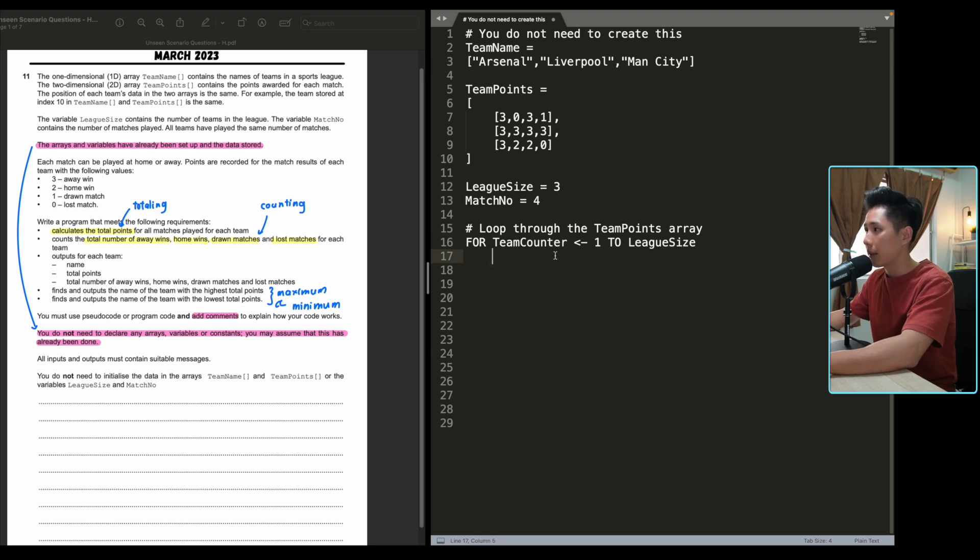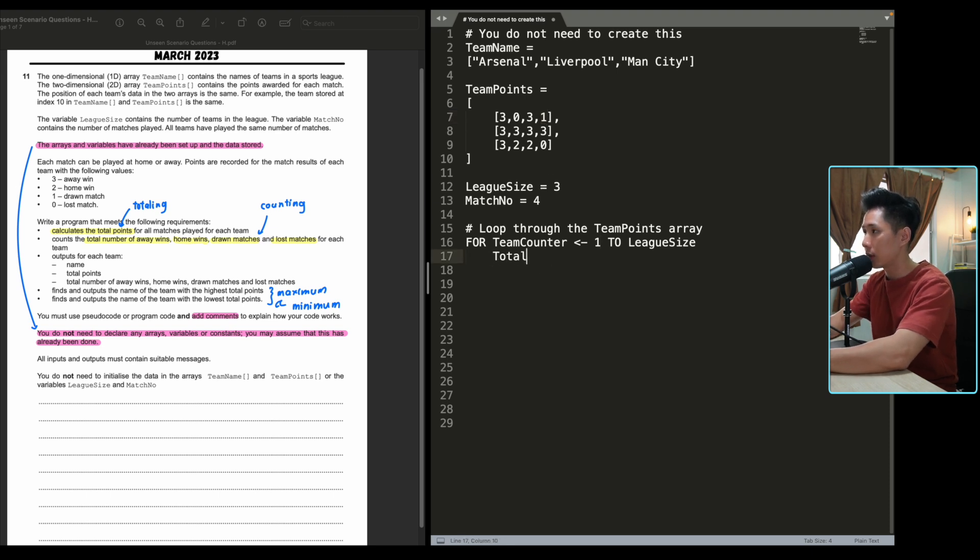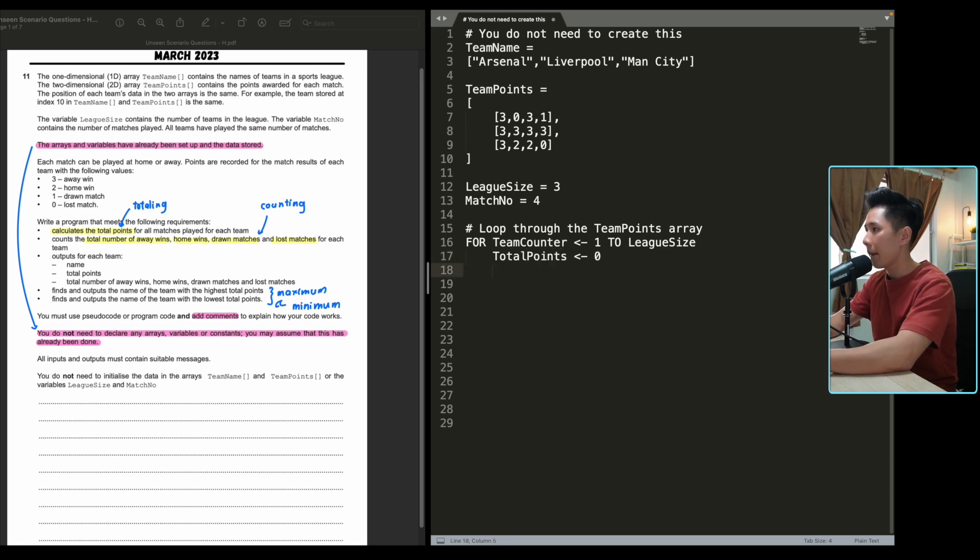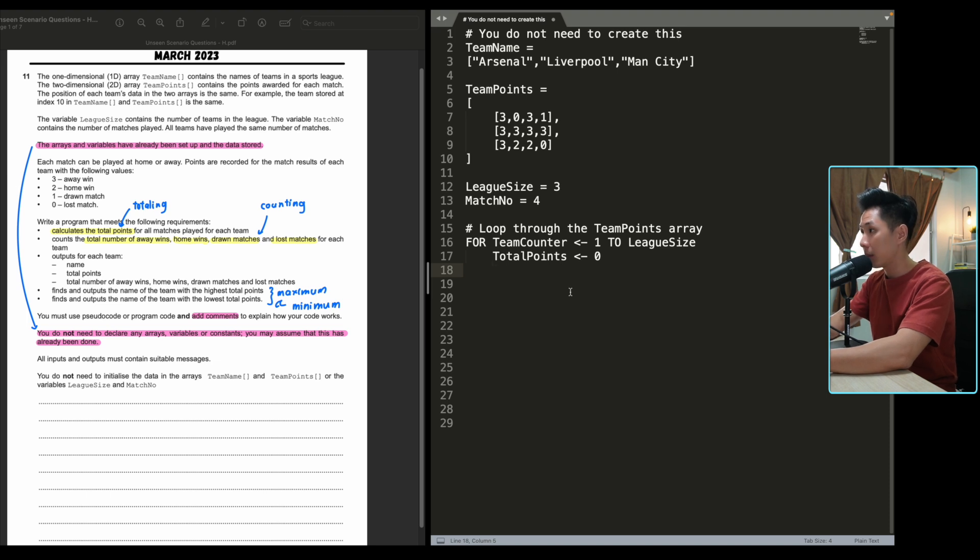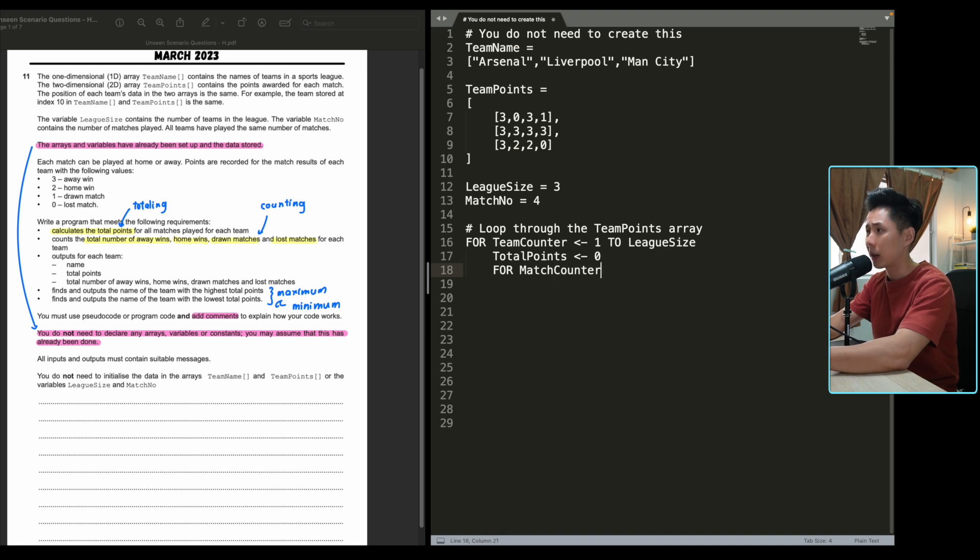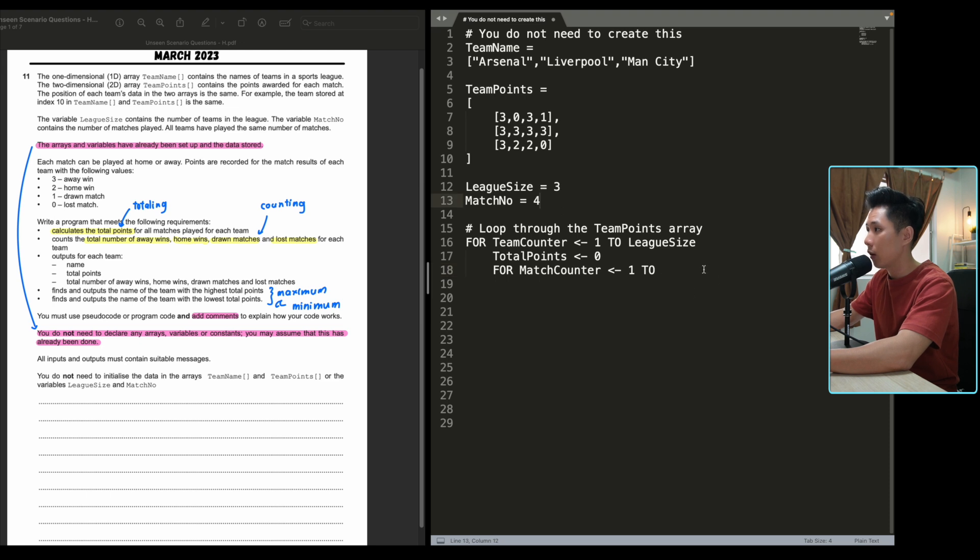And then we'll start to do the totaling process. And to do that, you will need to loop through each item in the list here. So what you're going to do is that you're first going to create a total variable and just assign it to zero. Maybe total points would be a better name. Total points. And then you are going to loop through the array in the team points. So now you should be aware that we have a nested loop scenario here. So I'm going to create another for loop for match counter, meaning because we are counting the amount of matches. So this match one, match two, match three, match four. So we assign it to an initial value of one because that's the index until, again, instead of putting four here, we put match no.